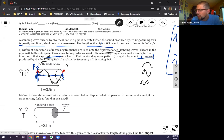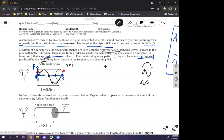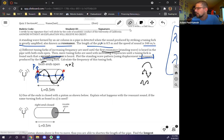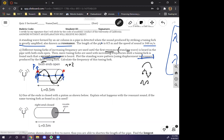This is the n=2 standing wave. How do we know it's n=2? Because the problem says 'second resonance.' We had to use some new language — in class we haven't necessarily said 'first resonance' explicitly, but that's what it means.